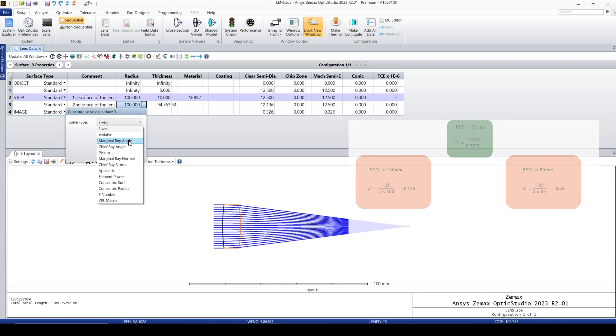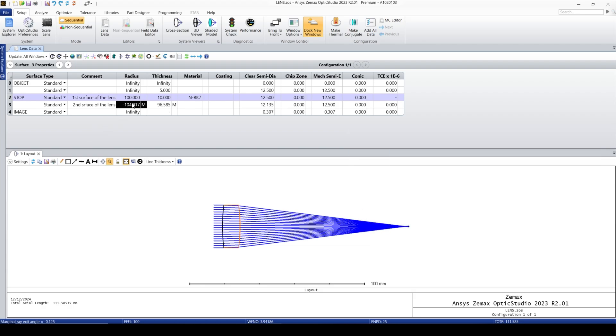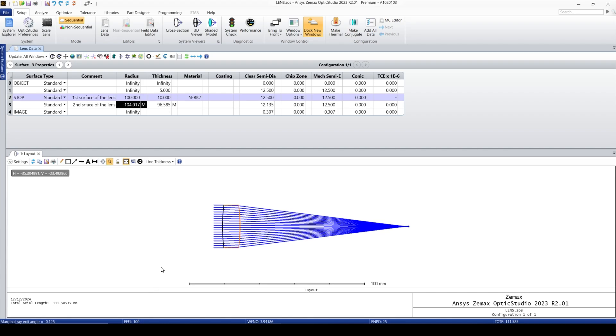Click on marginal ray angle and for the angle I'm gonna put negative 0.125. When I press enter, Zemax automatically finds the radius of curvature, so it puts negative 104. As you remember, it was negative 100, but this number is changed and the effective focal length jumps to exactly 100.